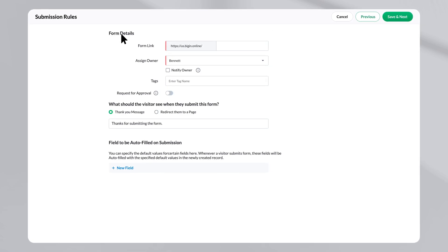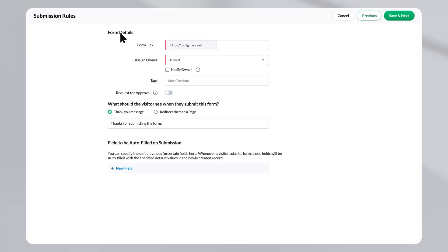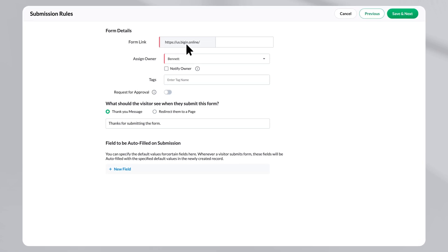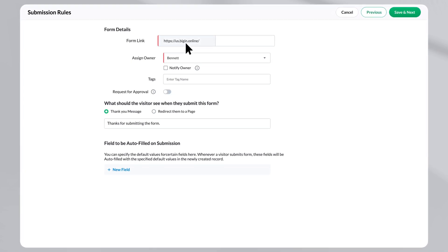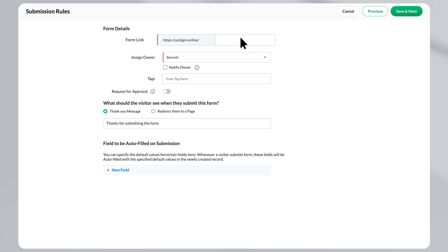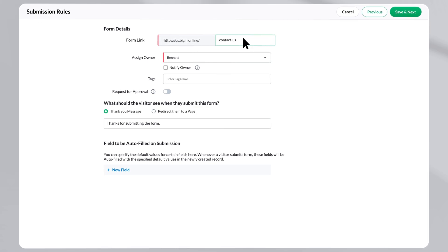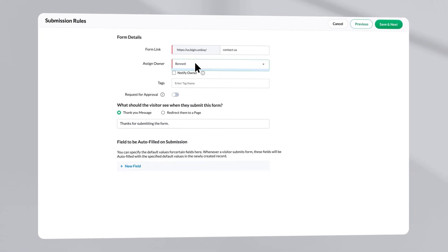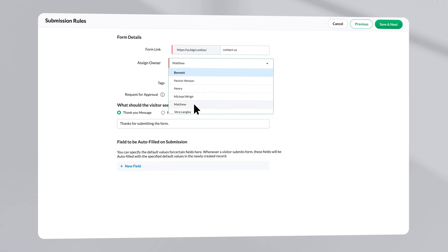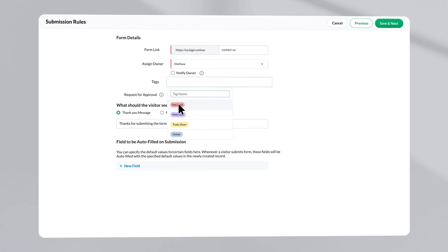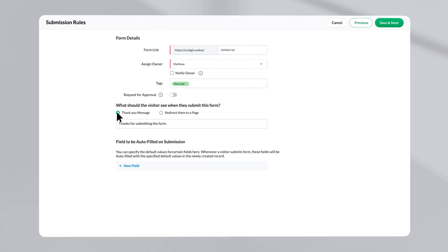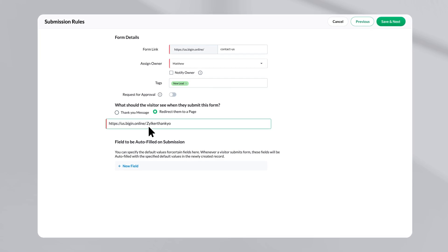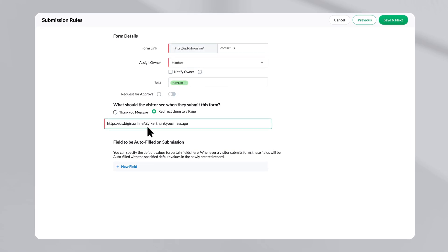Under the form details section, here's what you can do. Firstly, you can personalize the URL to match your website by using custom domain mapping. Then, specify to whom the record should be assigned to once it is created after submission. In addition, you can set relevant tags for the form and decide whether to send a personalized message or redirect the users to a relevant web page after submission.